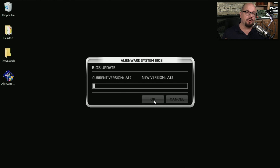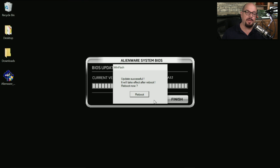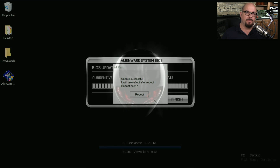At this point, the newer version of the BIOS is being written to the system, and now you just sit back and wait for the process to finish. Once the update is done, it tells us that the update is successful and it will take effect after reboot, and you click the button to reboot now.